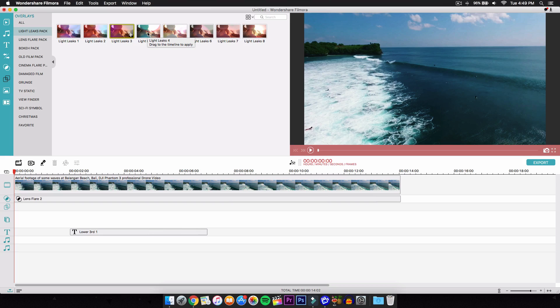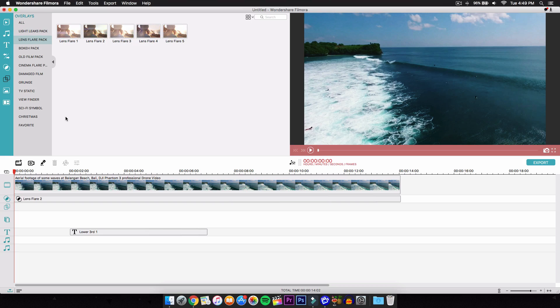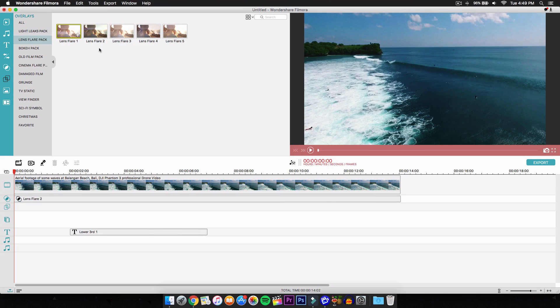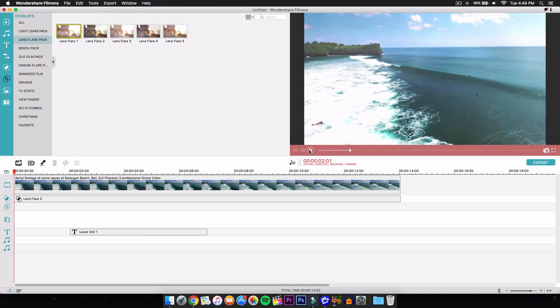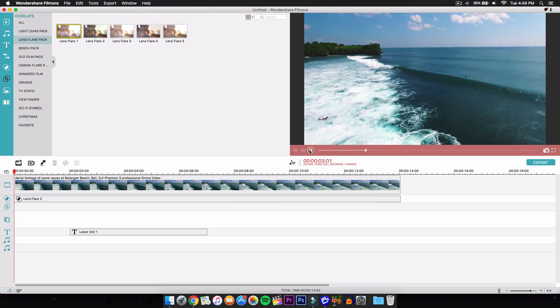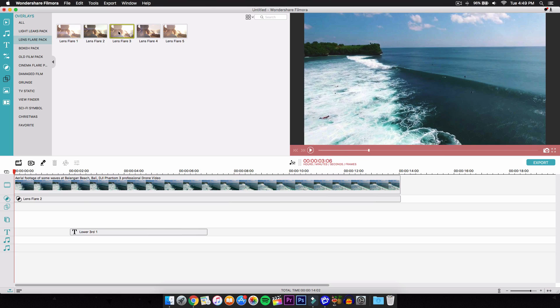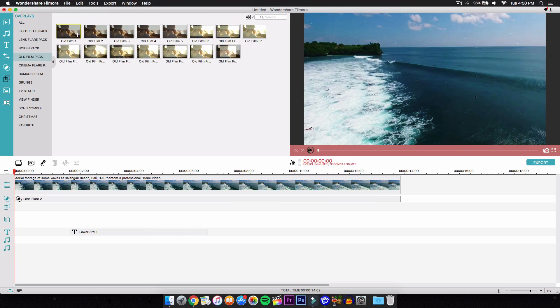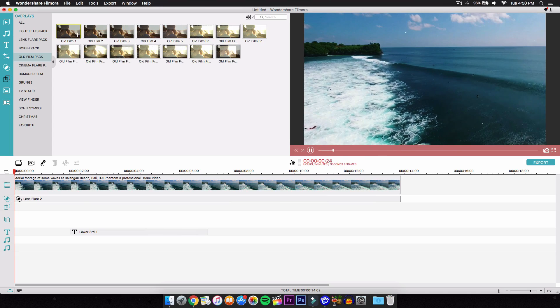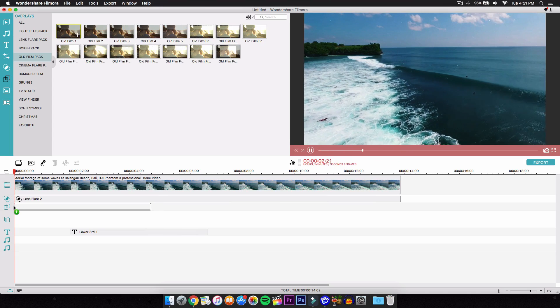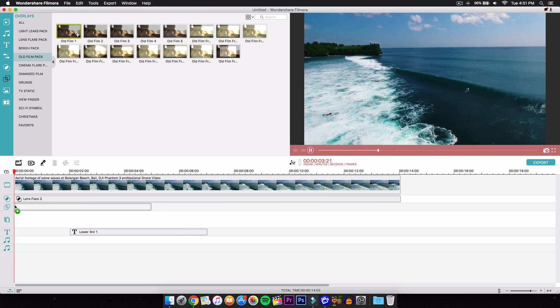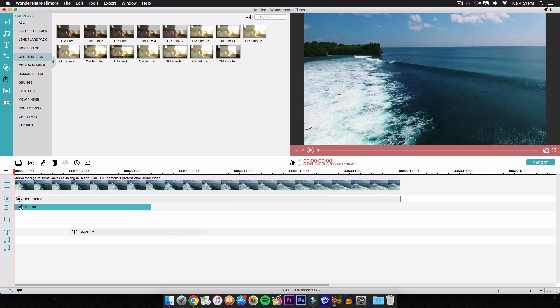So we have the lens flare, and that is currently the one I'm using, the lens flare 2. And if you click on it and you push play, it gives you a nice little preview of it before you even apply it, which is nice. This one looks really cool so I'm going to add that to it. So I'm going to drag that down and you're going to be putting it into the overlays right here.